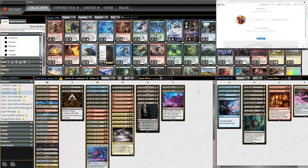Now we do have our deck fully imported into Magic Online and now we are just waiting for ManaTraders to send the trade request.